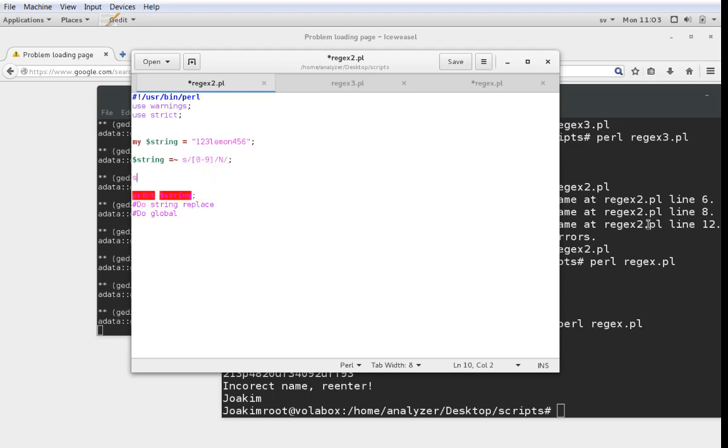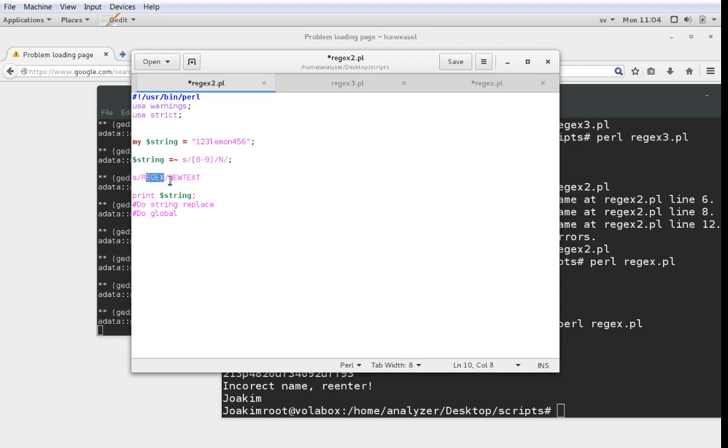When we have S, first we have the regex that we're looking for. In this case 0 to 9, which is a number. Then we have the new text. We're going to look for this and replace it with this.